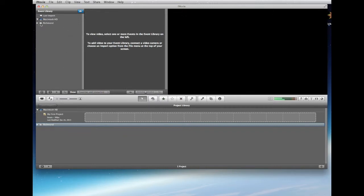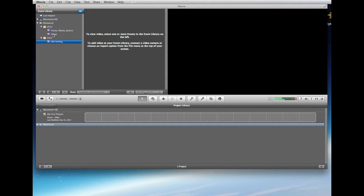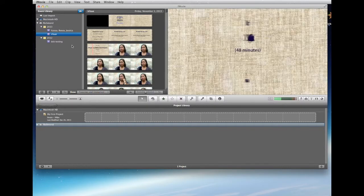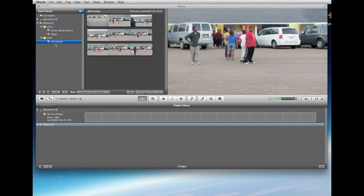I already have the Richmond hard drive mounted with events and projects. We're going to use those to play with. This is the Event Library — this is where you import all your video. You have to select which event it goes into, and here it's showing me what's already in there because it already has clips.